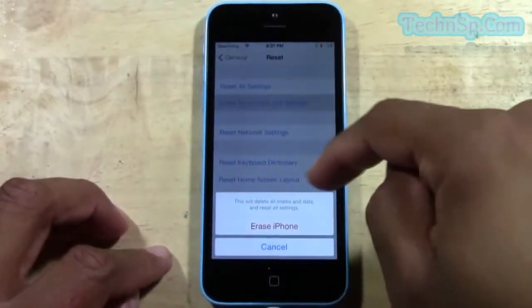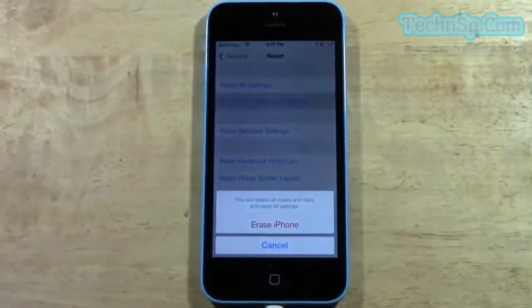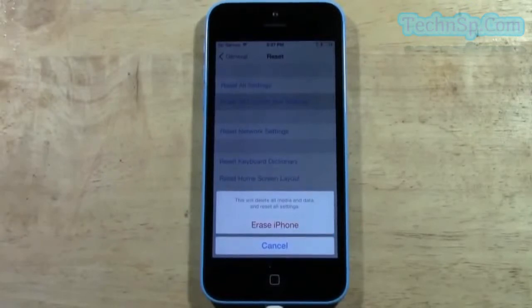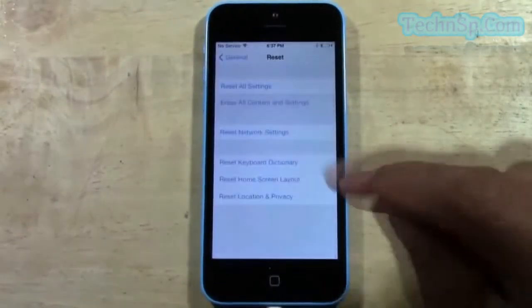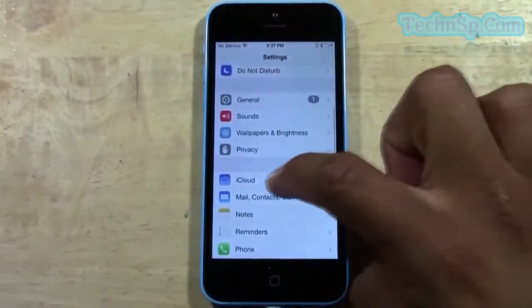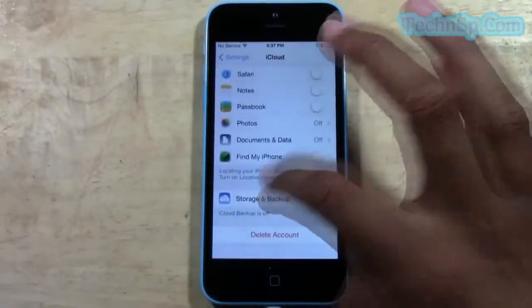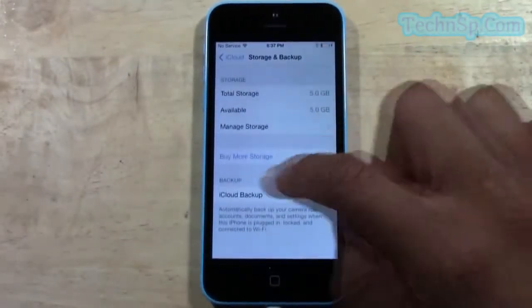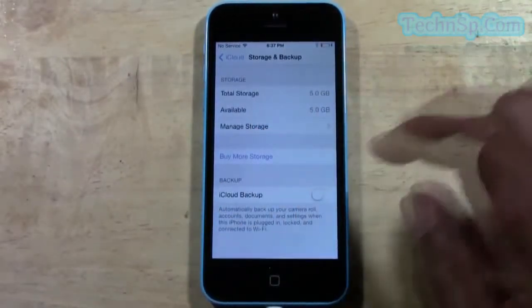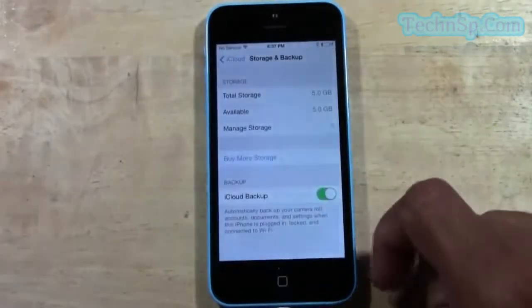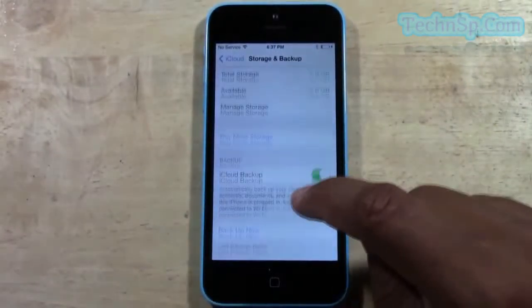It will say this will delete all media and data and reset all settings. Now, one recommendation I have is if you do have your iCloud set up, before we do this — I'm going to hit cancel — you should go down to iCloud and go to Storage and Backup. Make sure your backup is turned on.